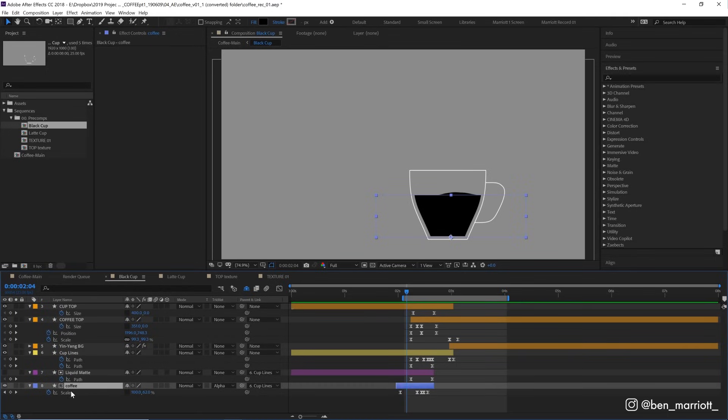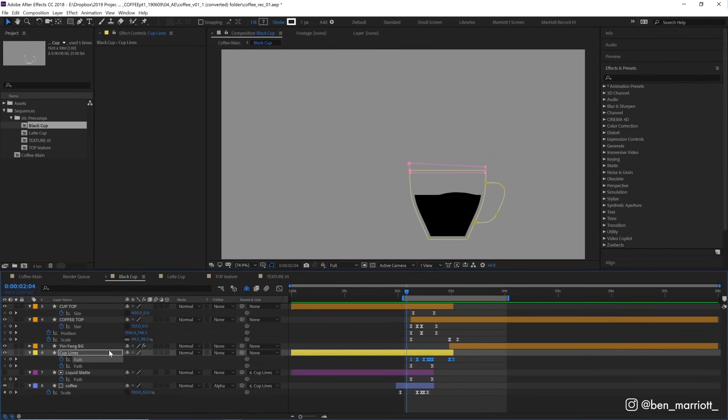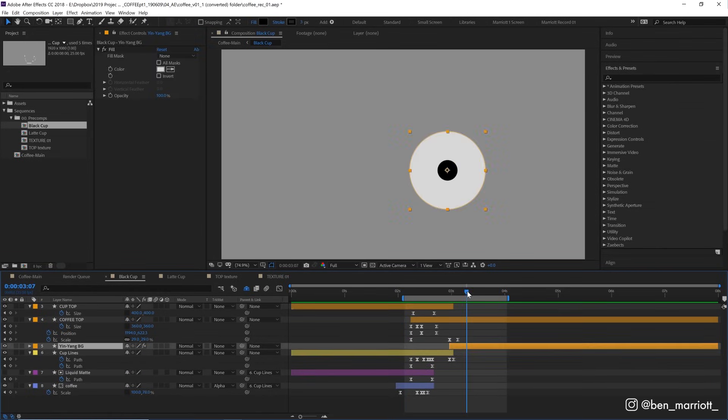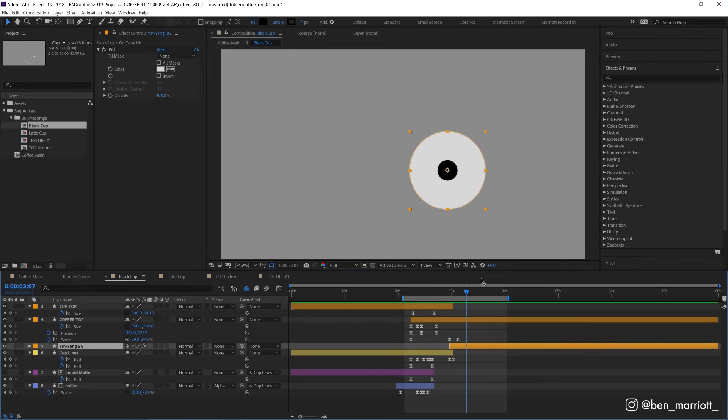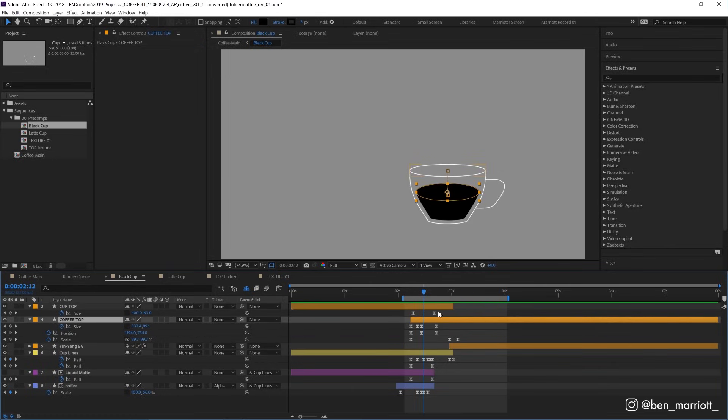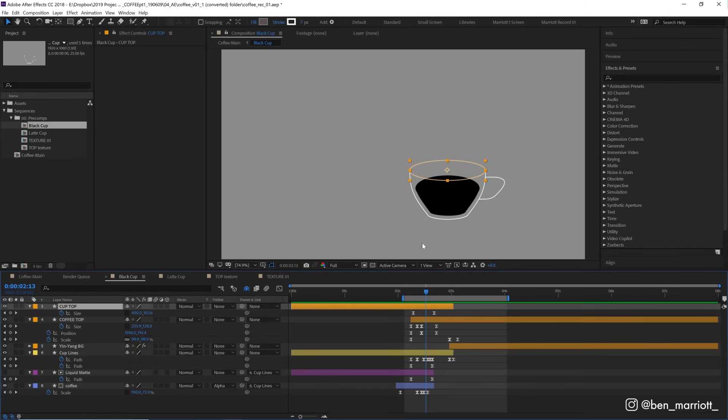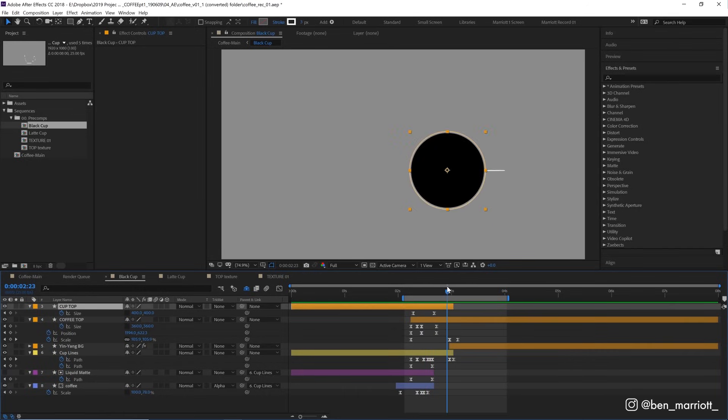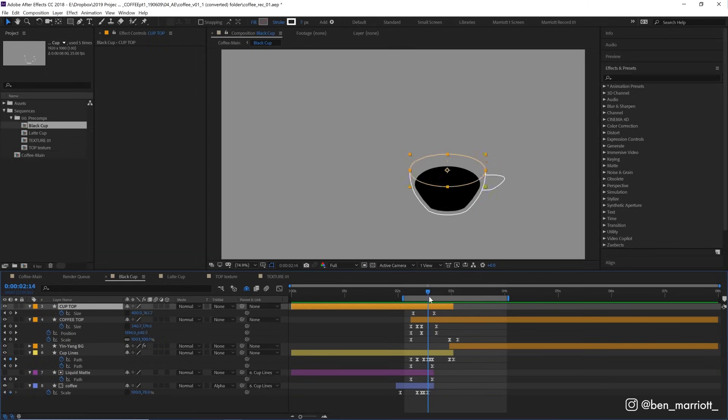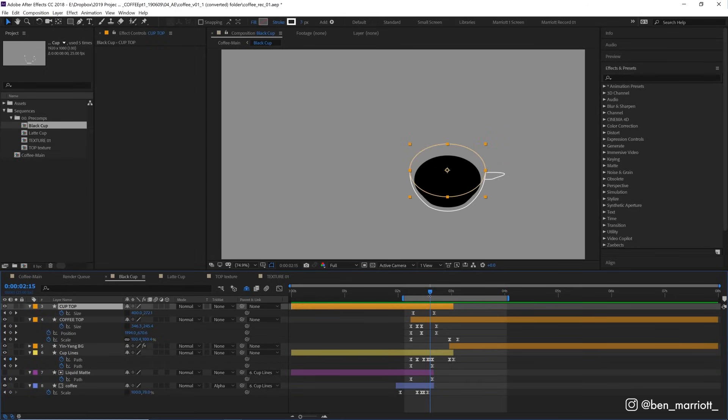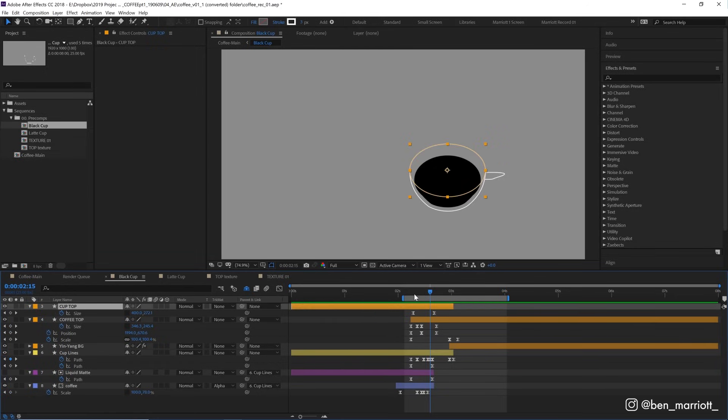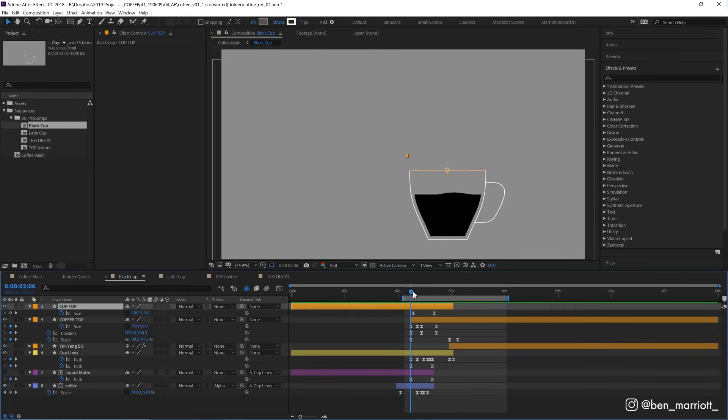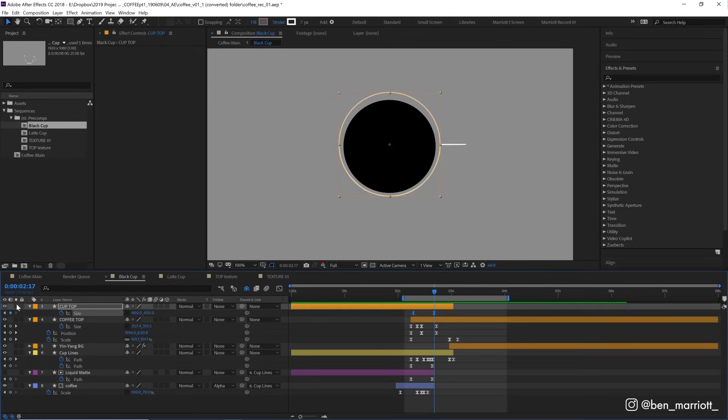The main layers we've got here is this coffee which is the liquid from our side view, a matte for that liquid, cup lines which is the outline of the cup and the handle, this yin-yang background which is the circle that it forms from the top view, the coffee top which is the top surface of our coffee and the top of the cup here which scales down from being a line to the full circle. I started by animating the cup top because it is the simplest single element that once it was animated to my satisfaction it would give me the most information about the animation that I could use to help me make and inform decisions about the speed and paths of other shapes in the animation.